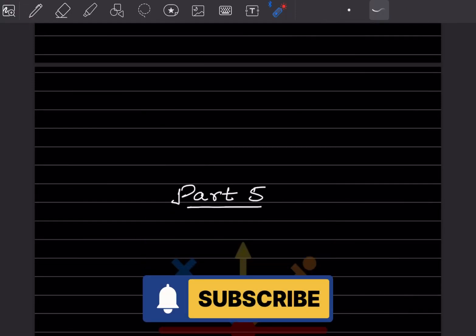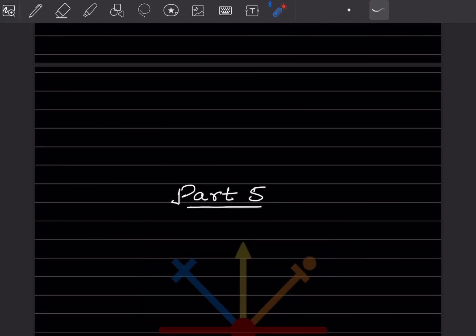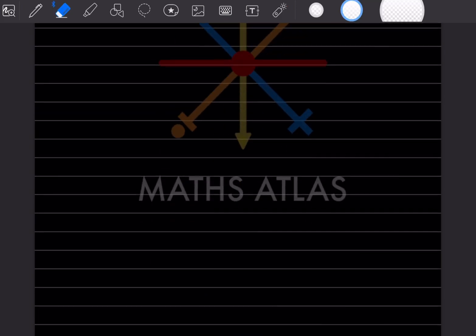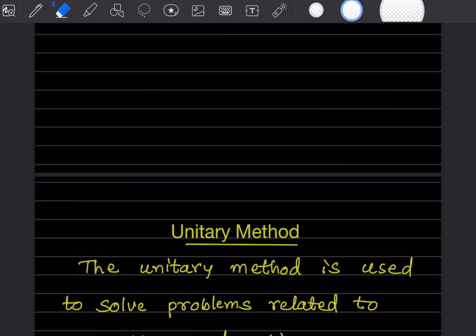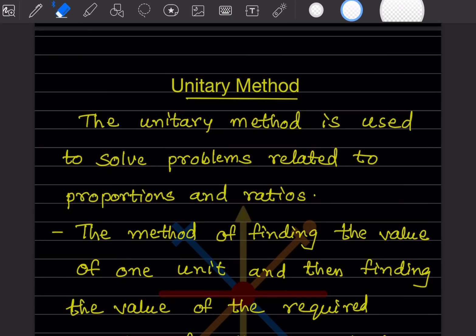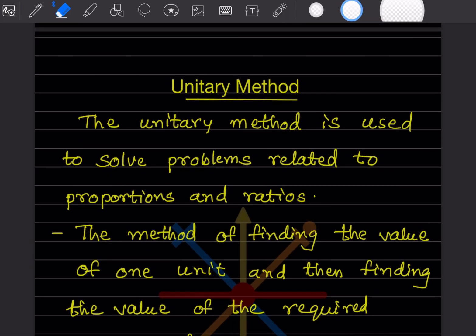Hi learners, welcome to my YouTube channel. Today we'll do part 5 of the same topic. We are going to see the unitary method — so first, what is the unitary method?